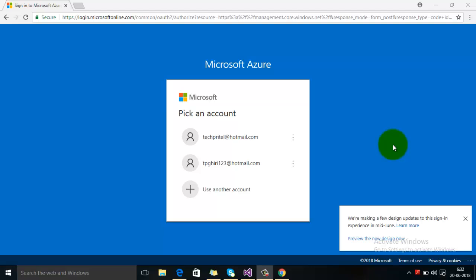Hello guys, welcome to Tech Digital. In this video I'm going to demonstrate how we can publish a website to our Azure account. For that, first of all make sure that you have your Azure subscription. Right now I have my free subscription for one month, so first of all log in to your Azure account.